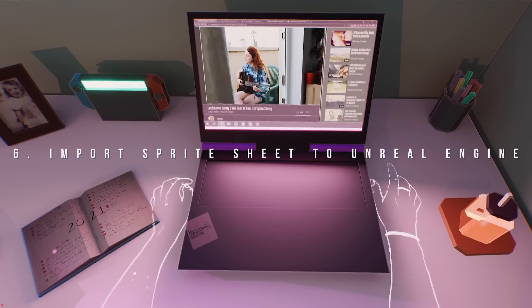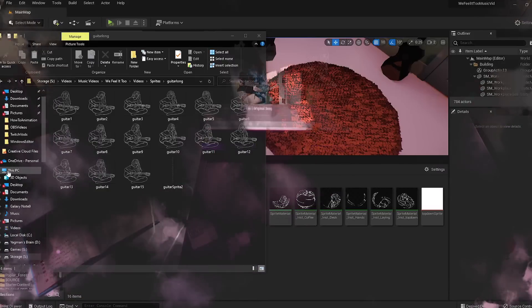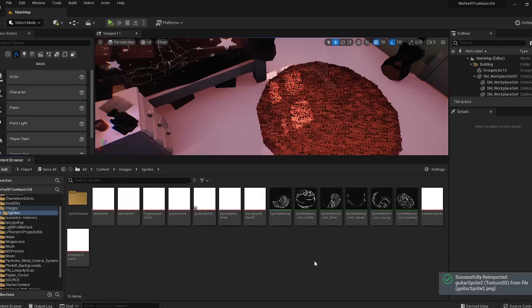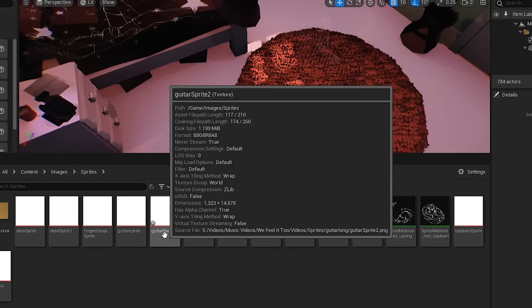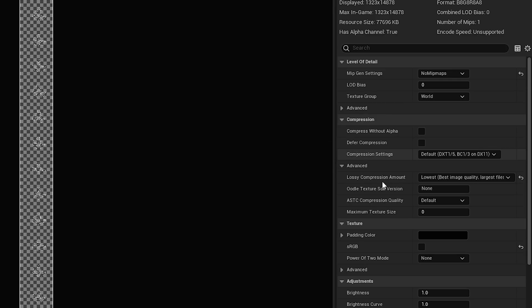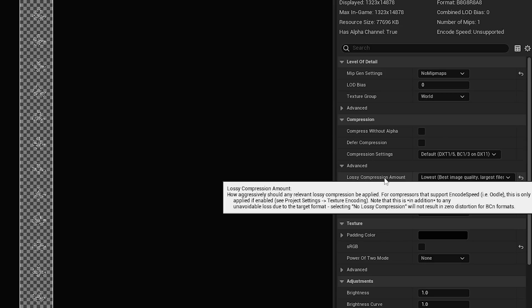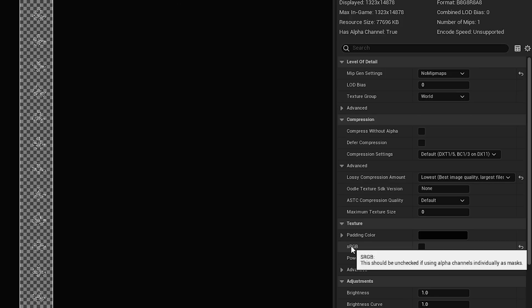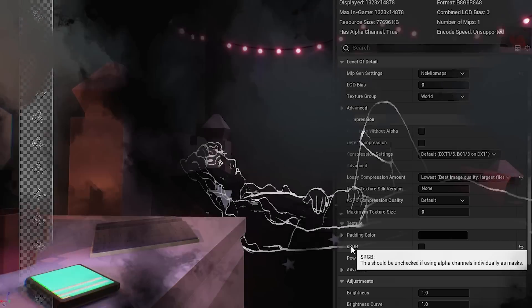Step 6: import your sprite sheet into Unreal Engine. To import your new sprite sheet, simply drag and drop the sprite sheet image — it will be imported as a texture. To set up my textures, I use these settings: I put Lossy Compression Amount at its lowest for the best image quality, even though it produces the largest file, so beware of that. And I untick sRGB to make sure that the sprite is transparent once we turn it into a material.